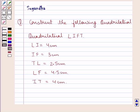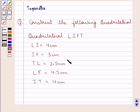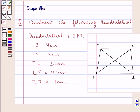Hi and welcome to the session. Today I will help you with the following question. The question says: construct quadrilateral LIFT, where LI is given to be 4 cm, IF equal to 3 cm, TL equal to 2.5 cm, LF equal to 4.5 cm, and IT equal to 4 cm.